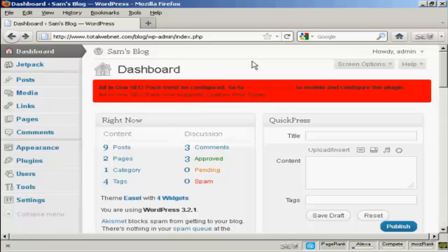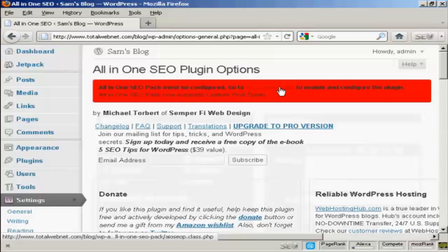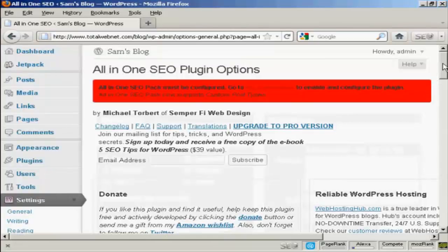Once you've got the All-in-One SEO Pack installed on your WordPress blog, you'll see a red banner like this, which prompts you to go to the Admin page to enable and configure the plugin. So let's do that now. Just click on the link here to take me to the Admin page, and it takes you to this page here.